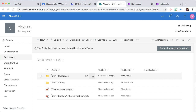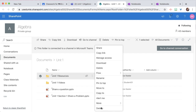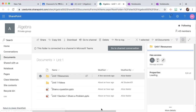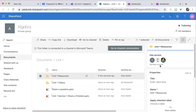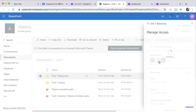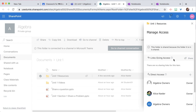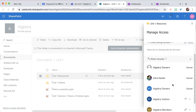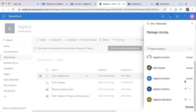So what I want to do is on the three dots, come down and go to Details. You'll notice this shows me who has access. I'm going to click on that, and it's going to show me — the Algebra owners, myself because I'm the owner. Visitors have View status, but Members have Edit status.